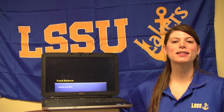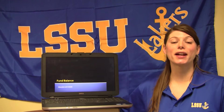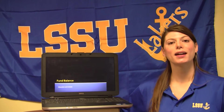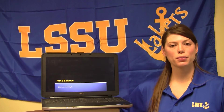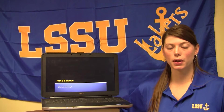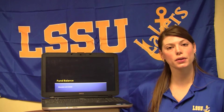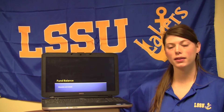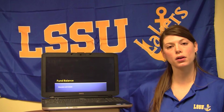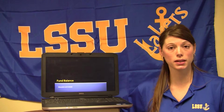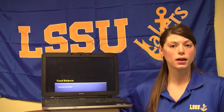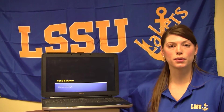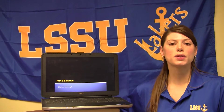Hi, I'm Rebecca Clausen, the Finance Specialist for the Charter School Office at Lake Superior State University. I'm going to be doing a PowerPoint presentation on Fund Balance as part of a series of short videos that we'll be producing for our academy boards. This PowerPoint presentation will be available on our website at www.lssu.edu if you would like to print it or follow along.